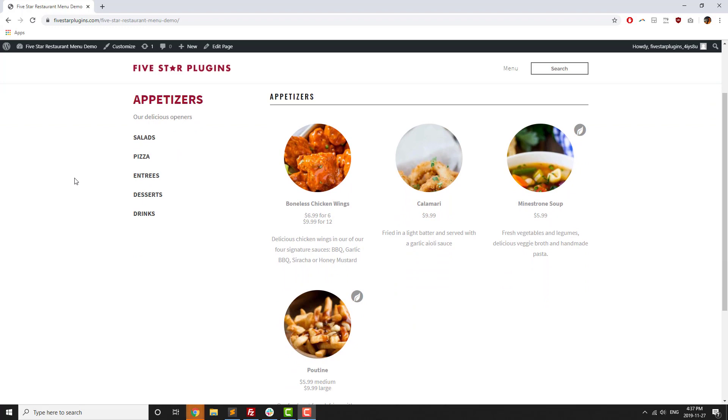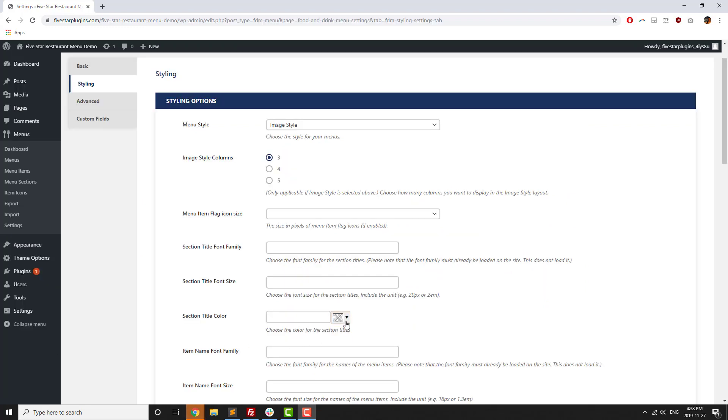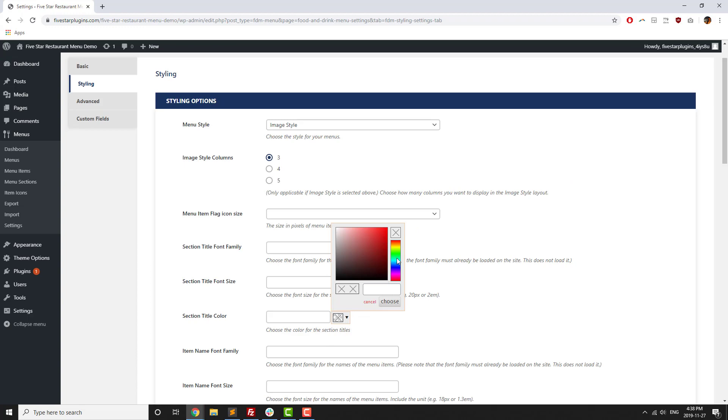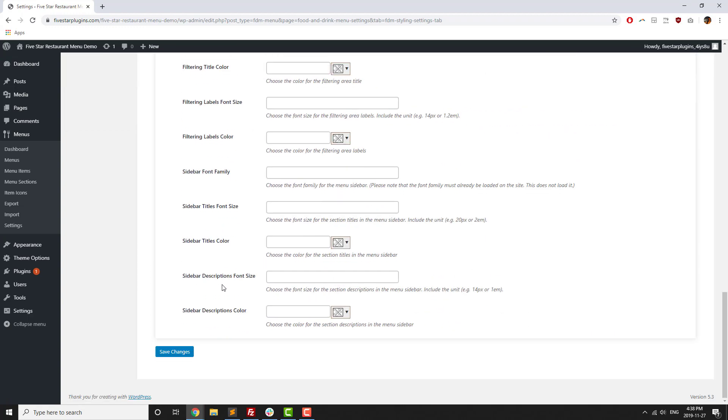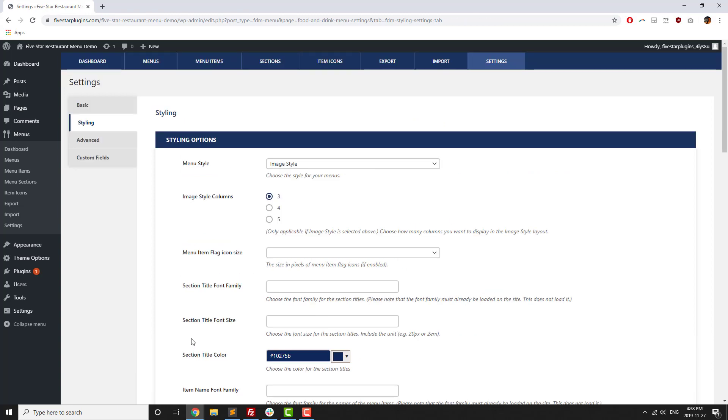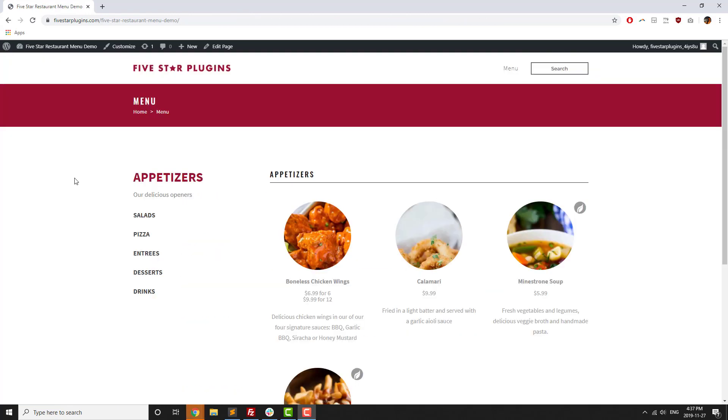On top of choosing one of the premium styles, you'll also be able to customize all of the details of your menu using the premium styling options. These options let you change the little things about your menu, such as the font colors and types for the titles, content, sidebar, and filtering options.